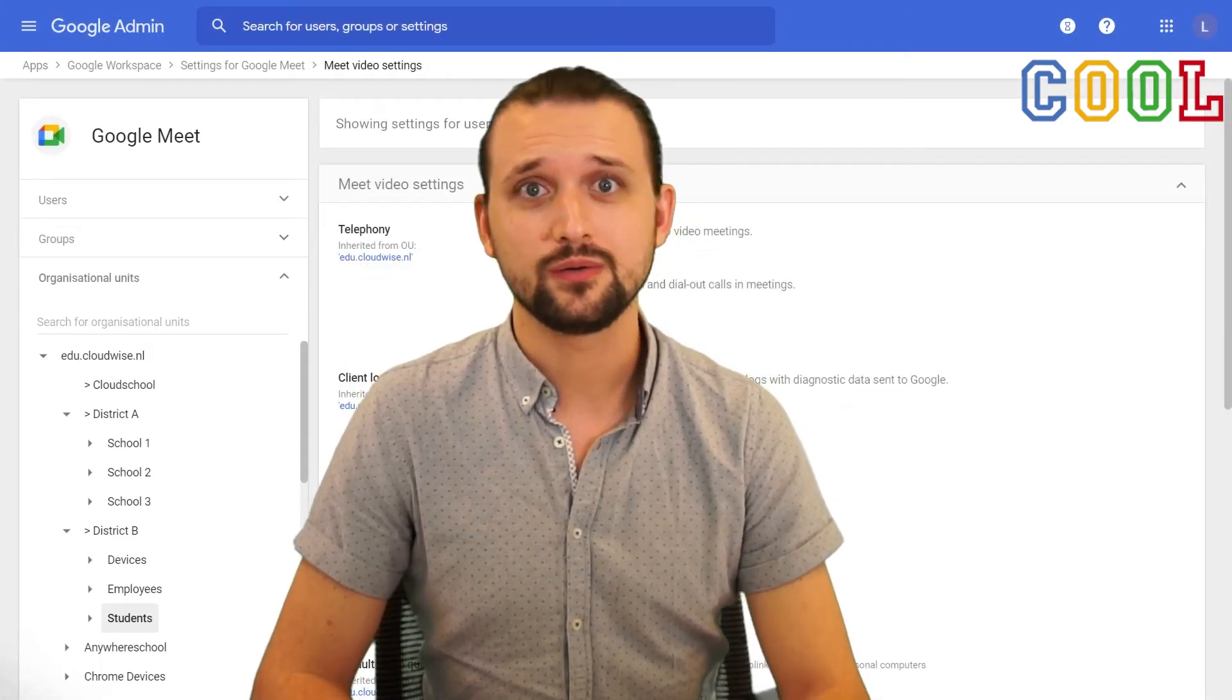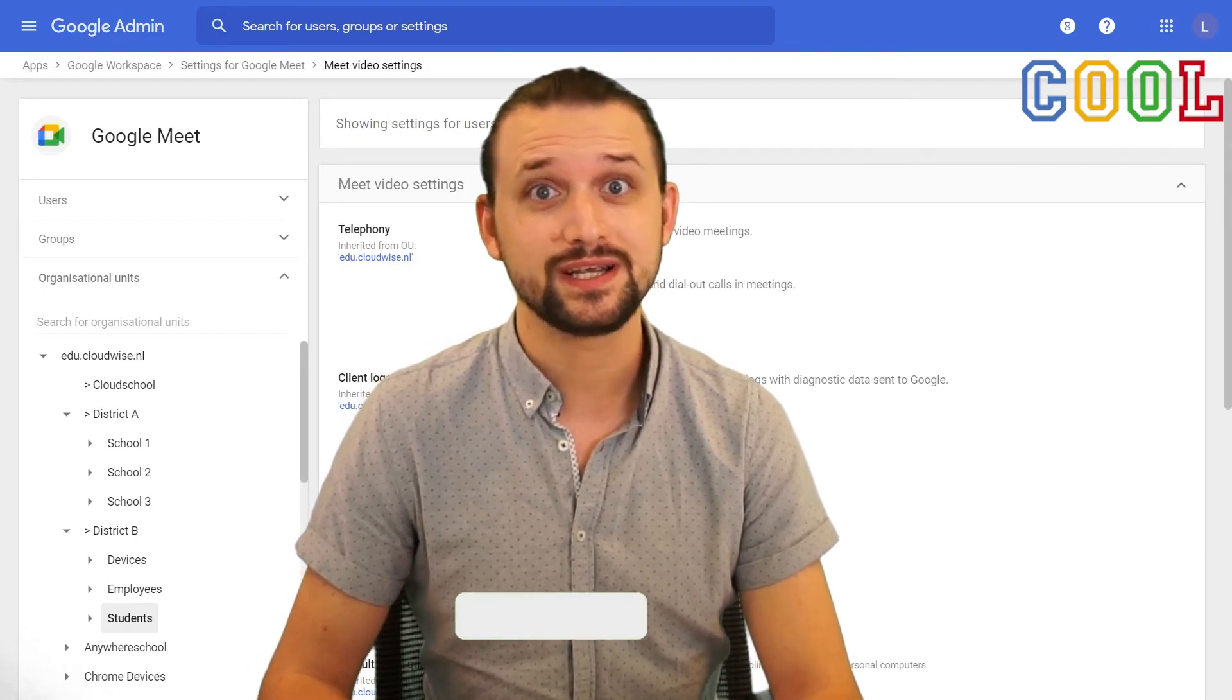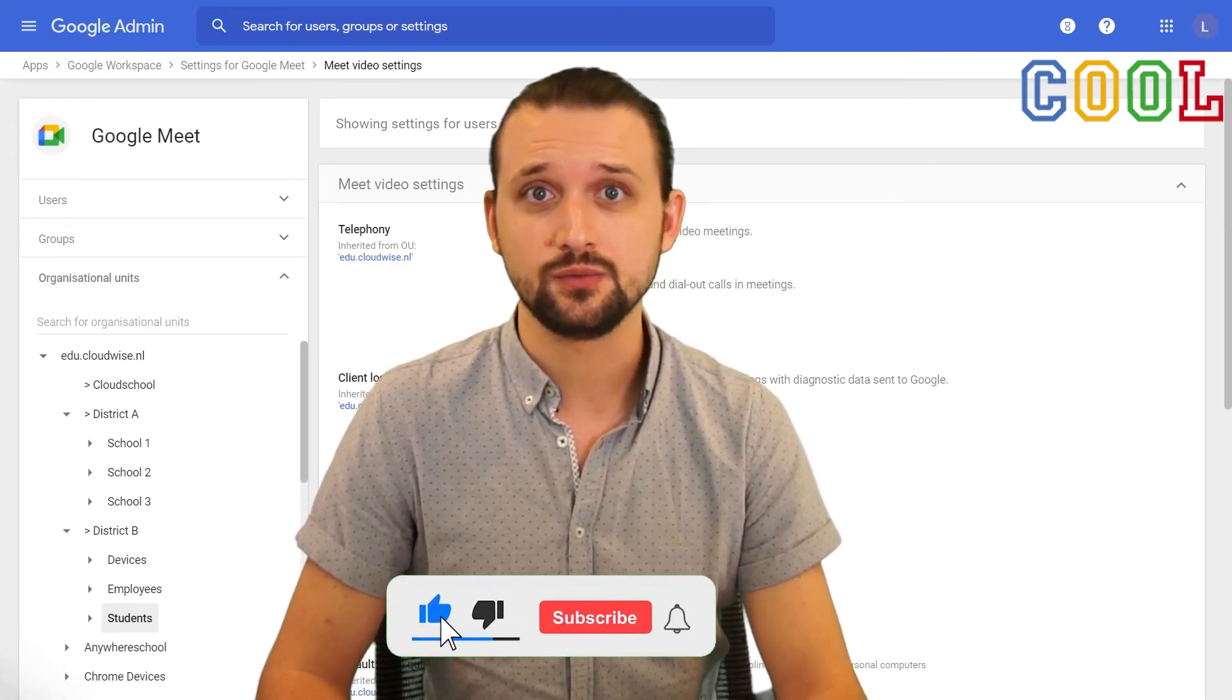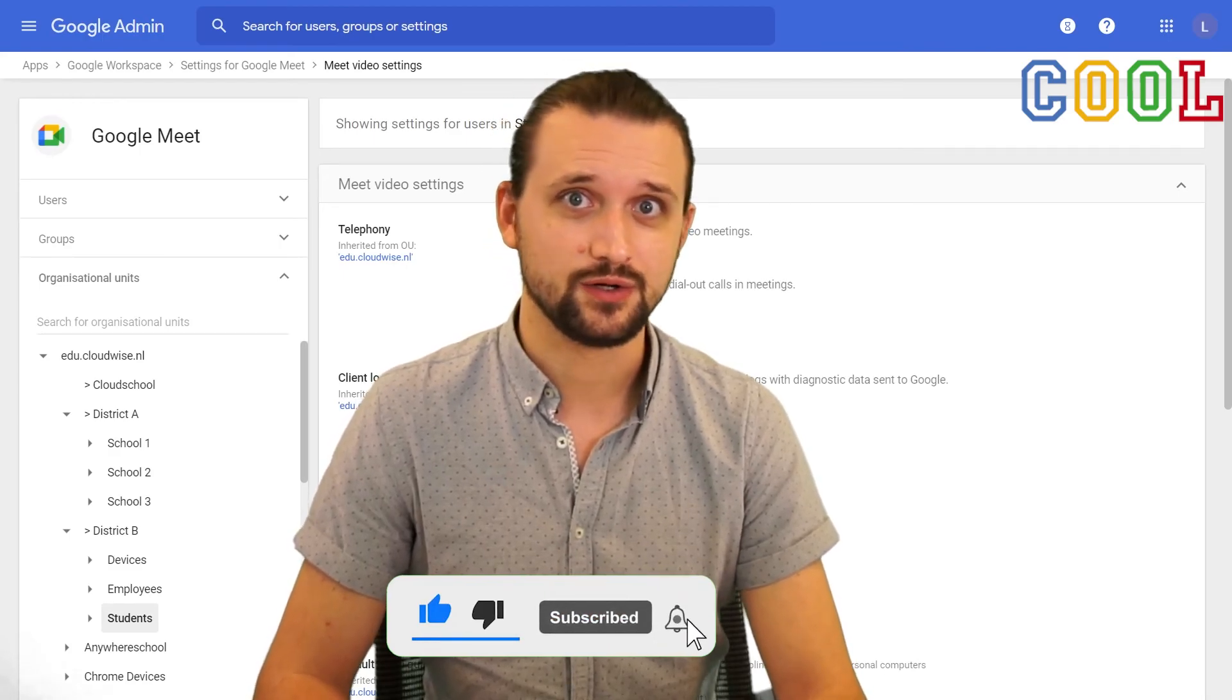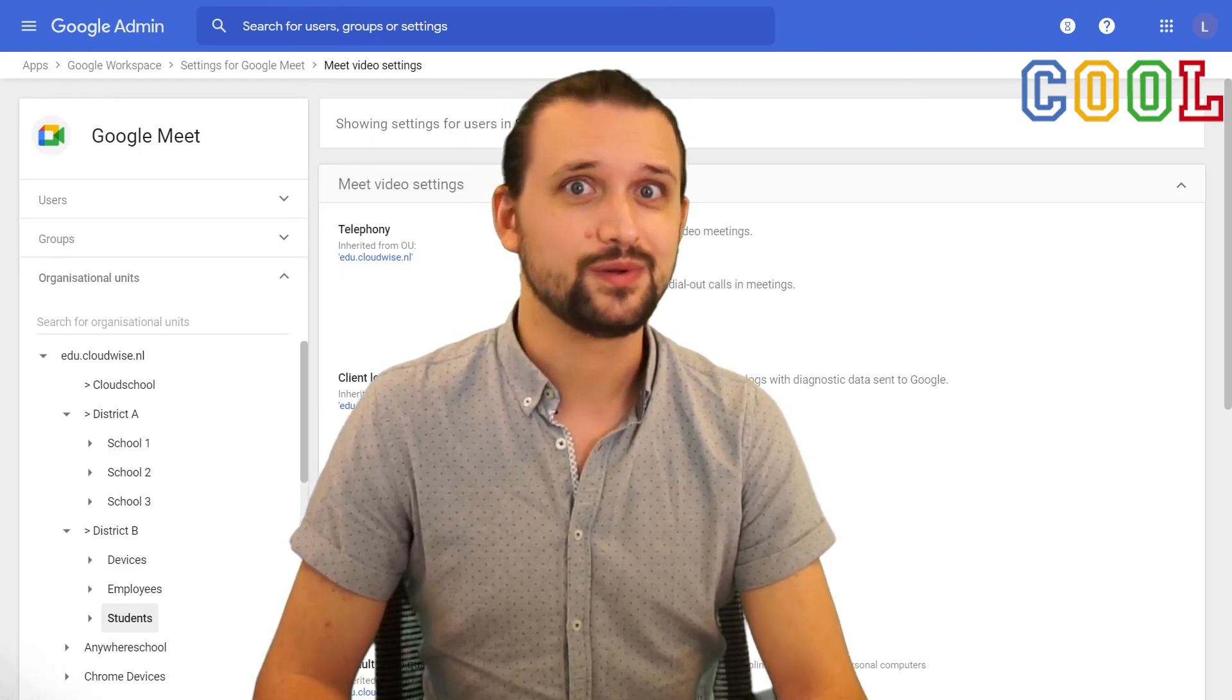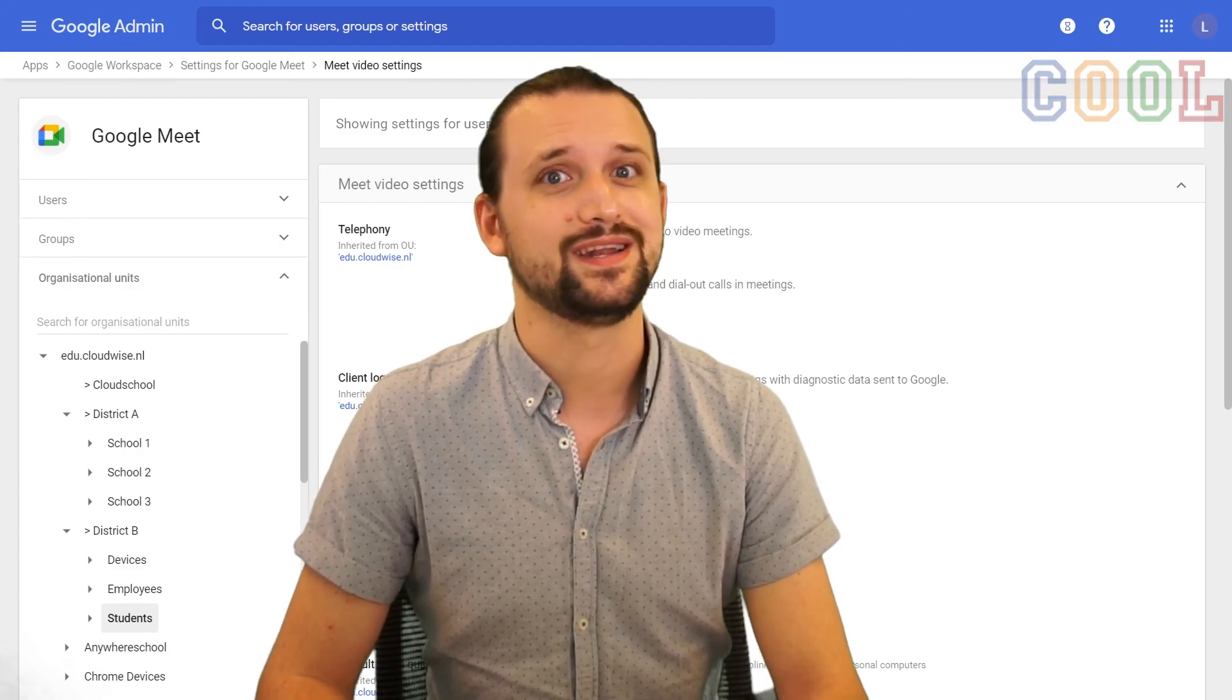If you are looking for more short how-to videos, do check out our YouTube channel. And if there are any topics you would like us to cover in the future, let us know in the comments down below. We plan on doing an upload every week. So I hope to see you in the next video.